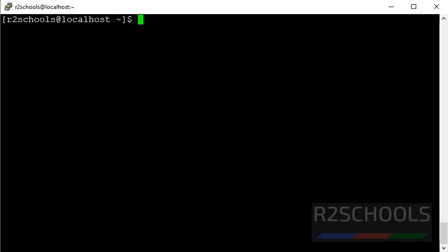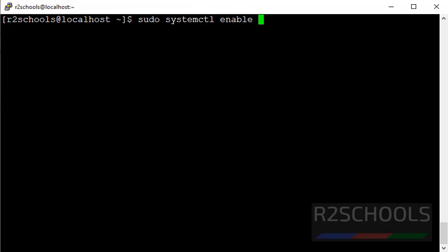First we have to enable Docker service. By enabling Docker service, it automatically starts from next Linux reboot. To enable Docker service, command is sudo systemctl enable docker.